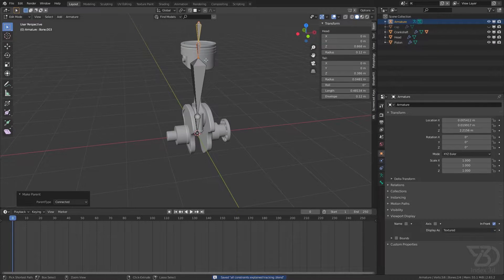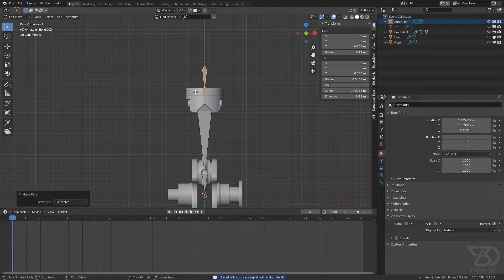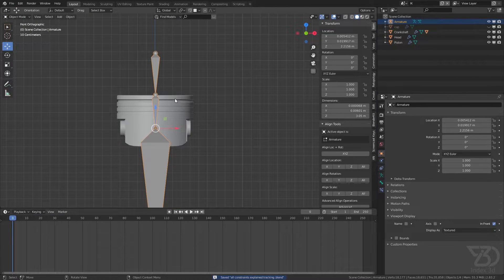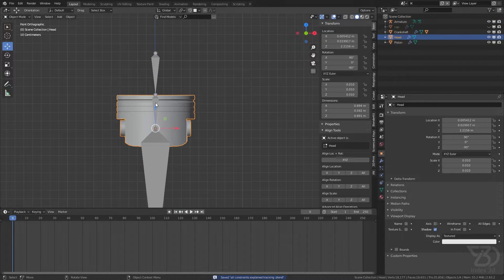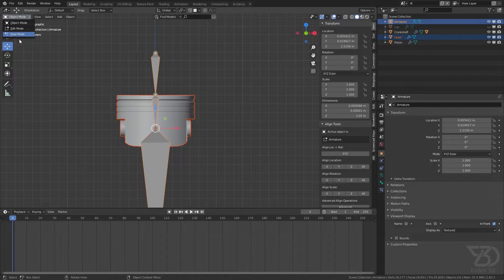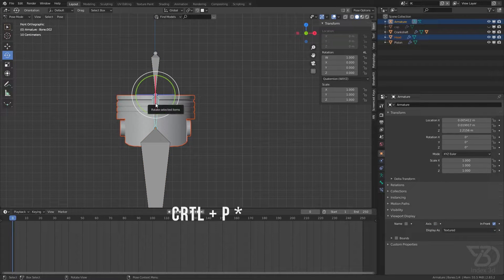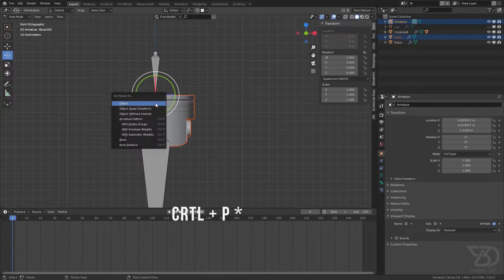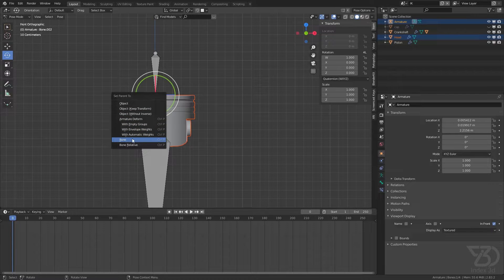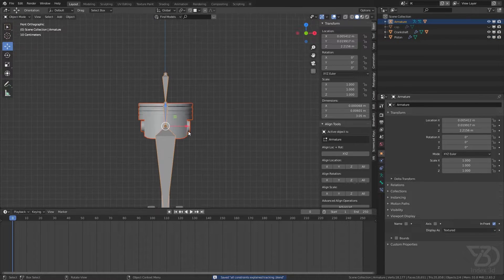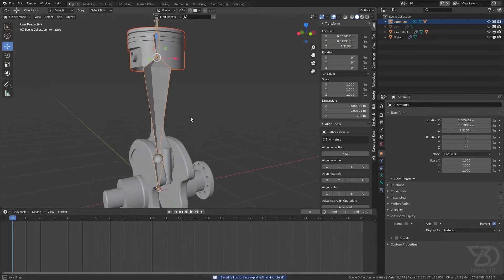Now let's parent everything to the objects. Select the object and then the armature, go to pose mode, select the bone you want to parent to, Control+P, then choose Parent to Bone. Repeat this process for all the objects.